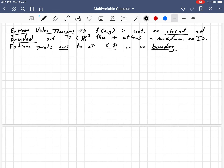Hello, this is Nicholas, and I'm doing a video on the extreme value theorem, and then I'm going to work through two examples. The extreme value theorem for multivariable calculus is very similar to the extreme value theorem that you've used in Calc 1 when you were doing single variable functions and finding absolute maximums or minimums along some interval of that function.